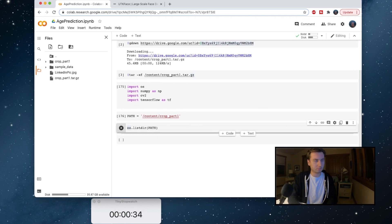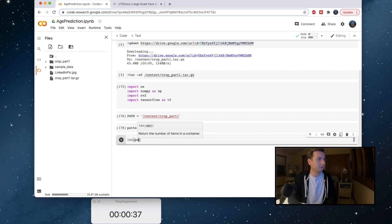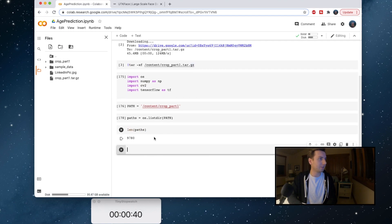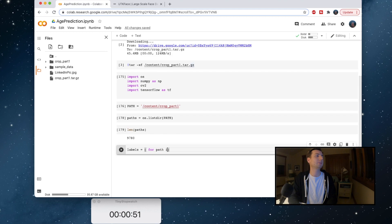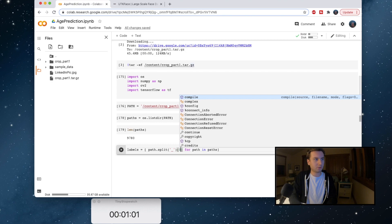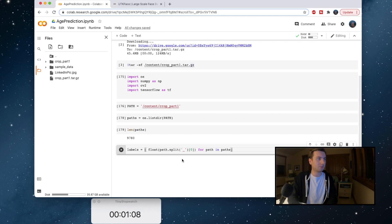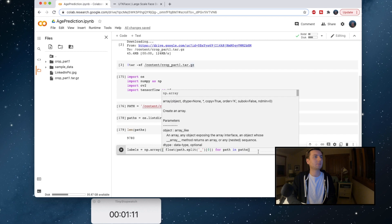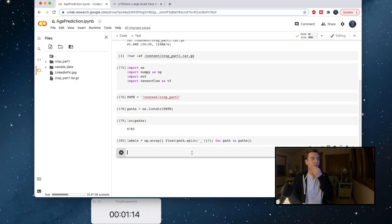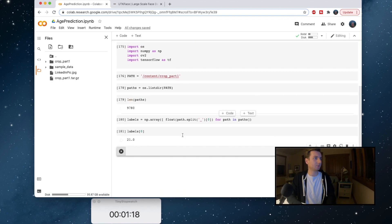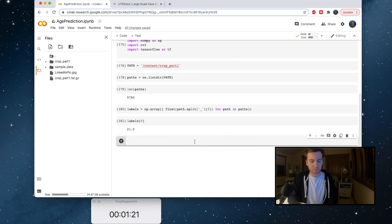Perfect. You can see that we have just under 10,000. Okay, so now we want to first get the labels. So we're going to grab path for paths, we want to split this by underscore, and then we want to take the first one which is the age. We're going to convert that to a float, and then we're going to convert this all to a numpy array. Let's check the first one. And then we want to format these images.